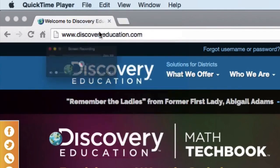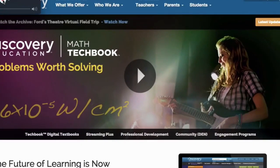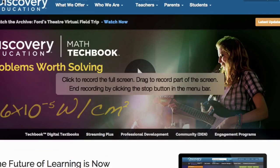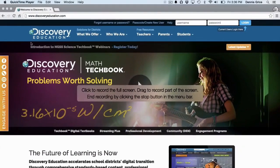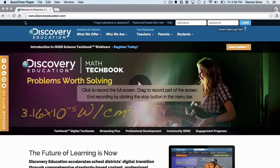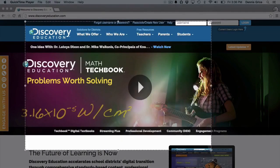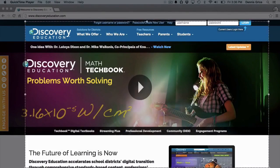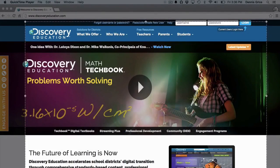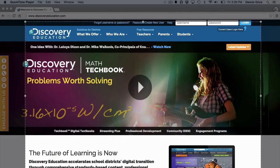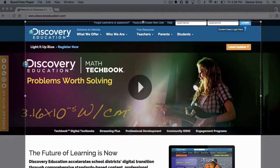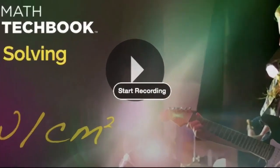The Screen Recording button will appear. When you're ready to record, click Record, click to start recording the whole screen, or click and drag to select just part of the screen that you want to record. When you're ready to start recording, click the Start Recording button.